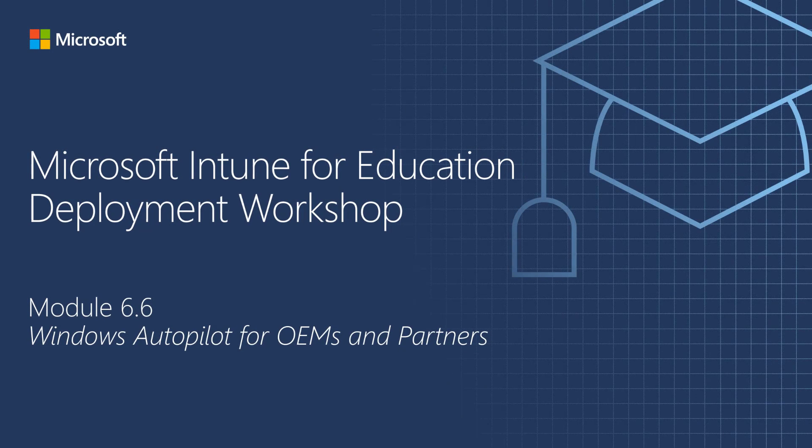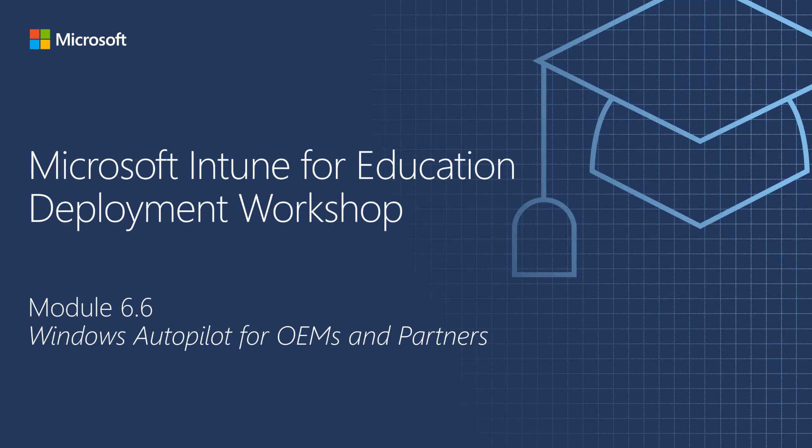Hello and welcome to part 3 of the Windows Autopilot Overview video series. In this session, we'll take a closer look at the OEMs and Partners experiences with Windows Autopilot.